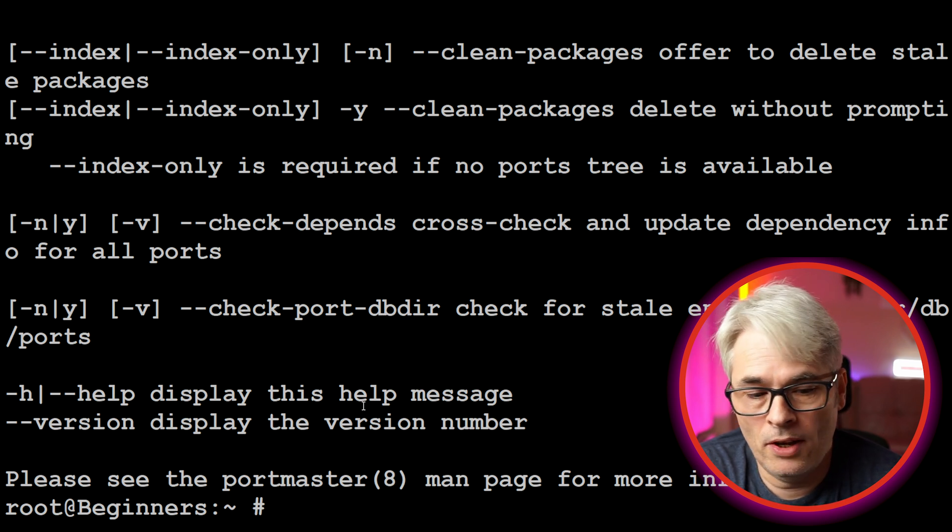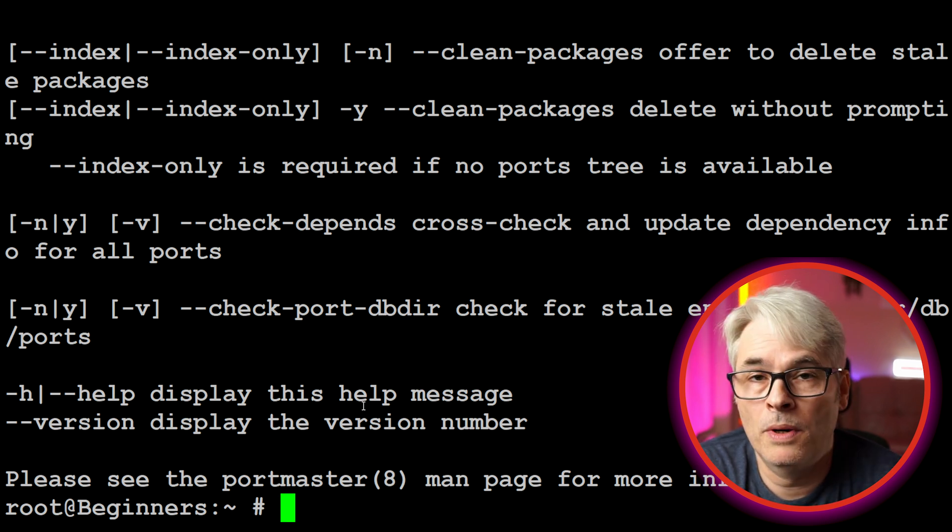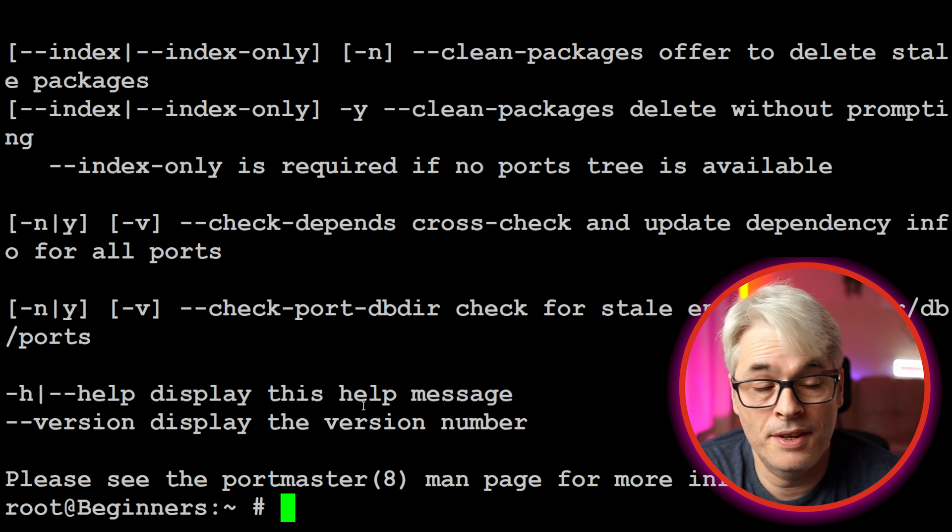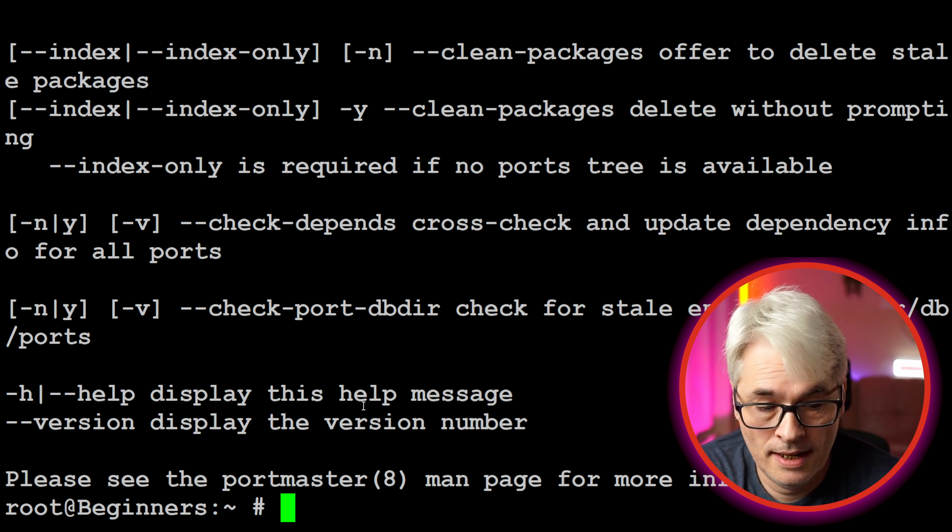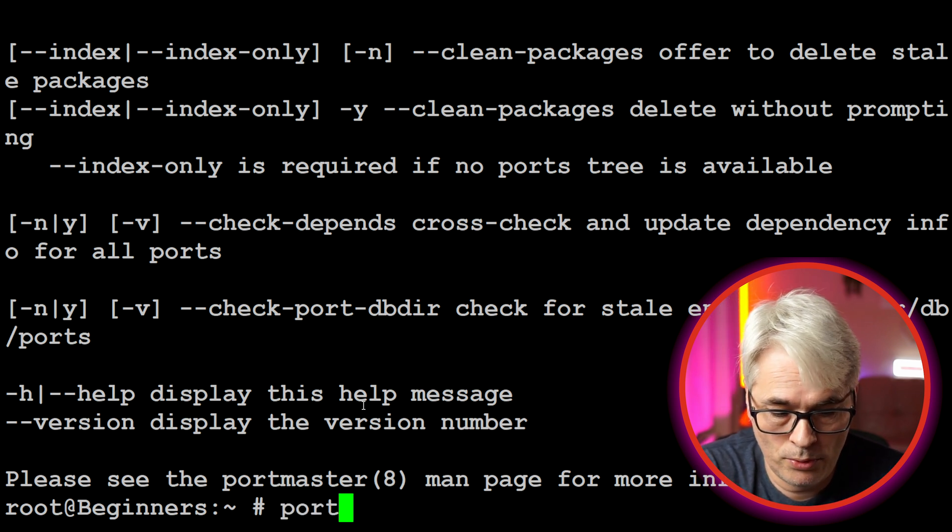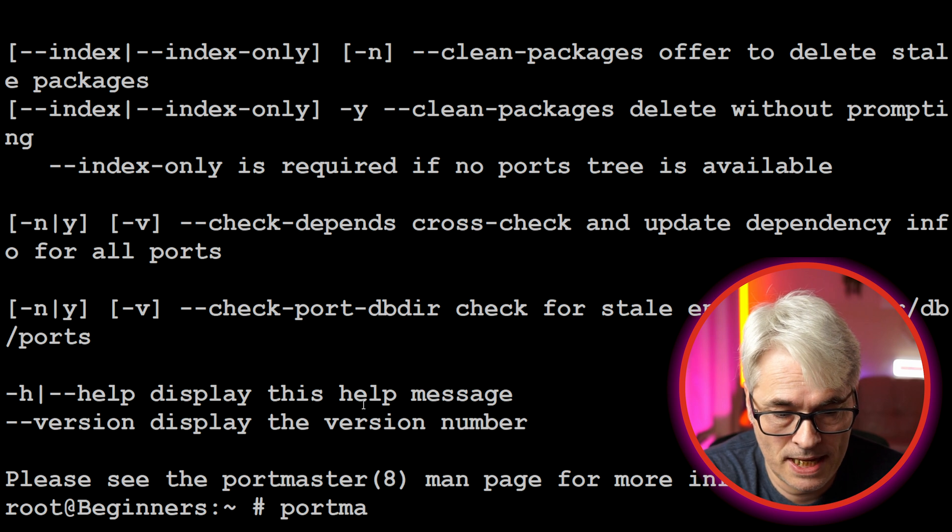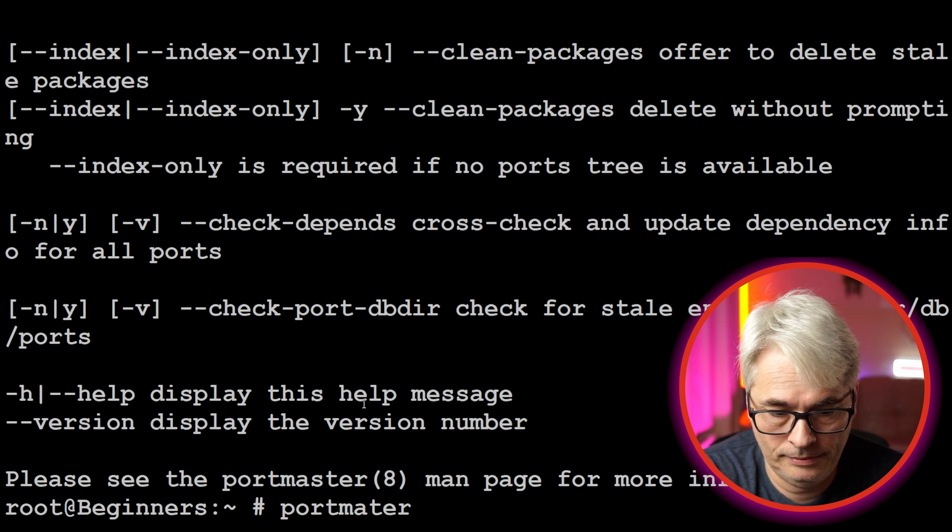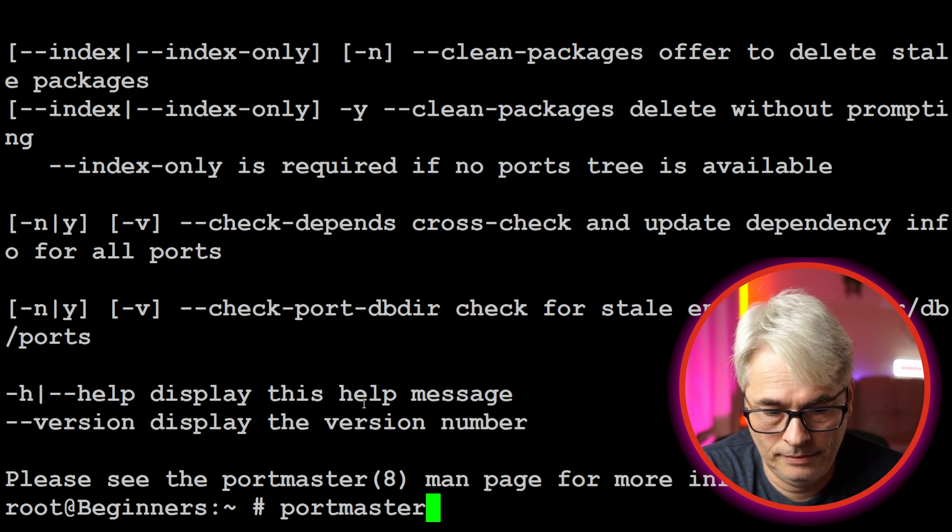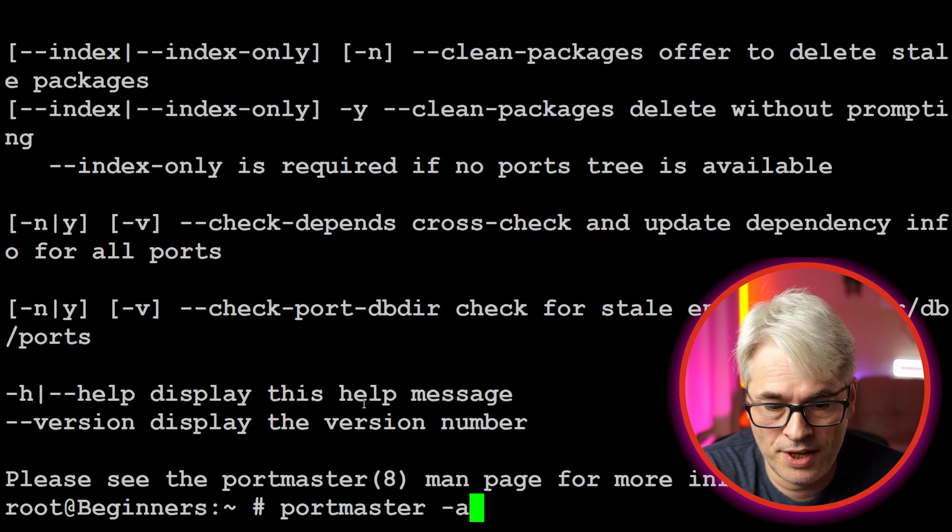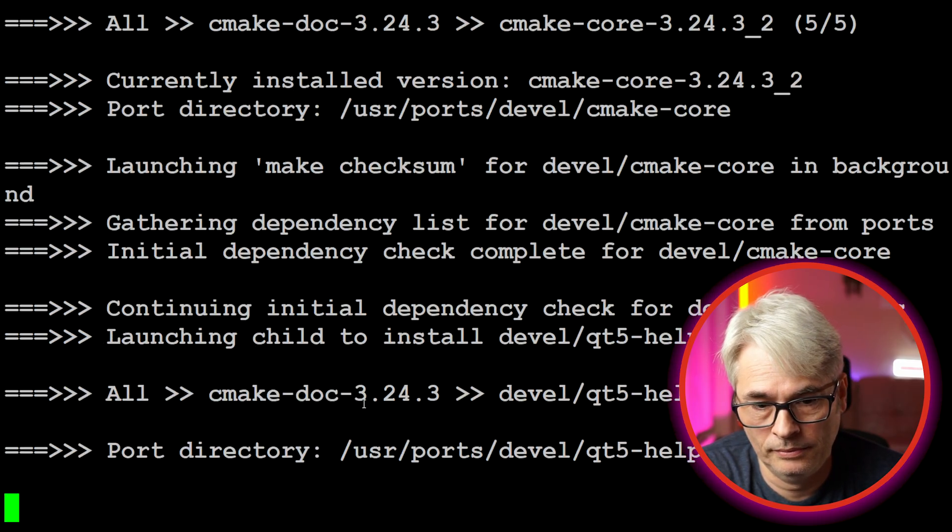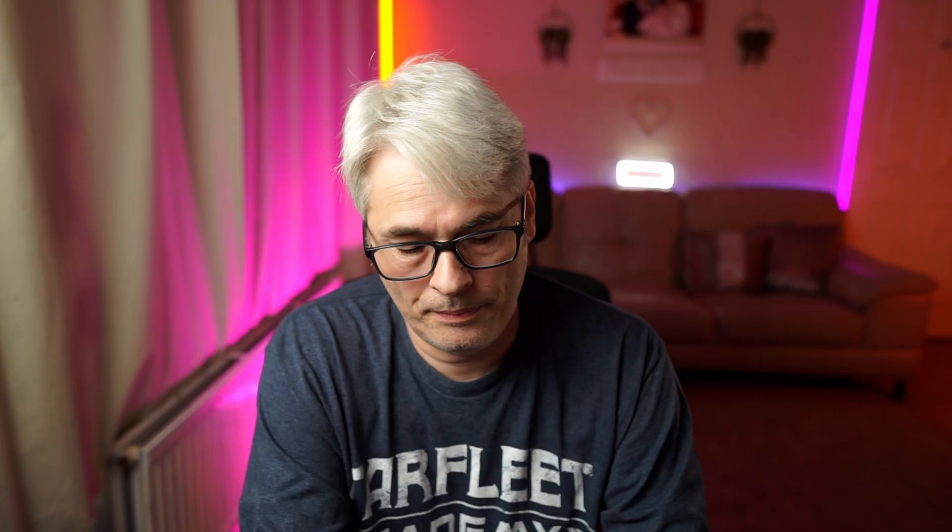Like I said, I prefer portmaster purely because of the lack of dependencies. And then you just do portmaster -a and it'll update them all. We're not going to do it, but it will just go through and update everything.